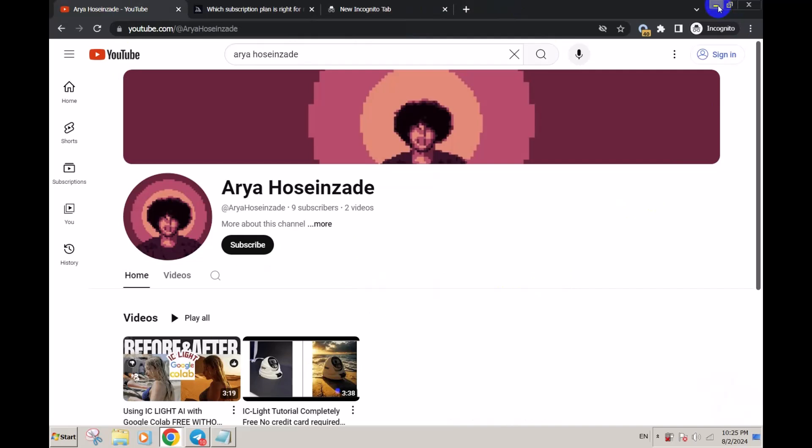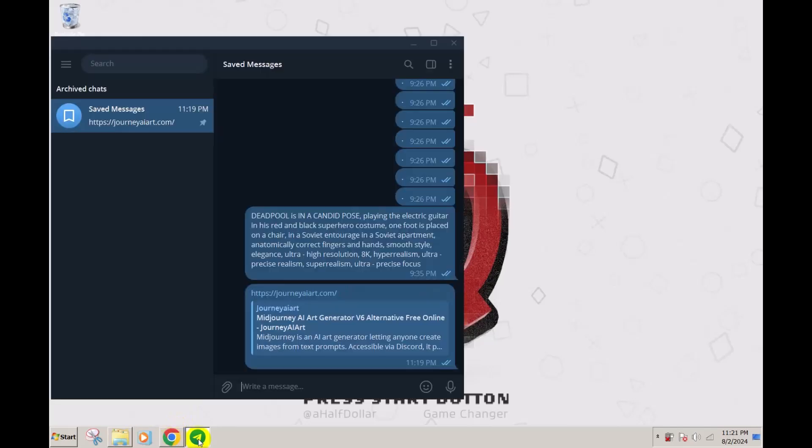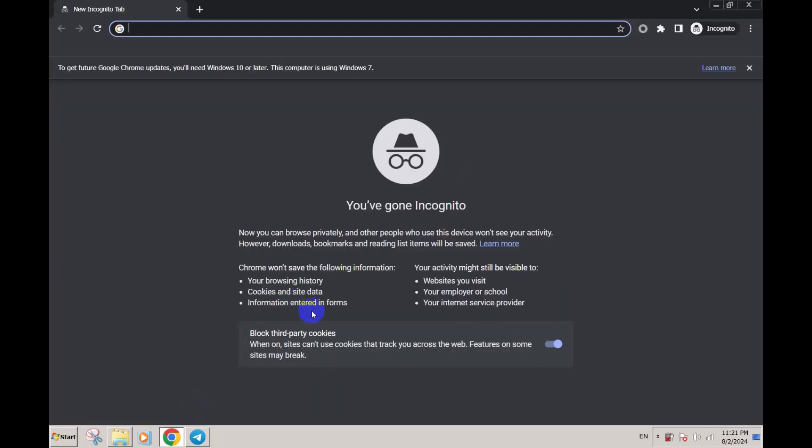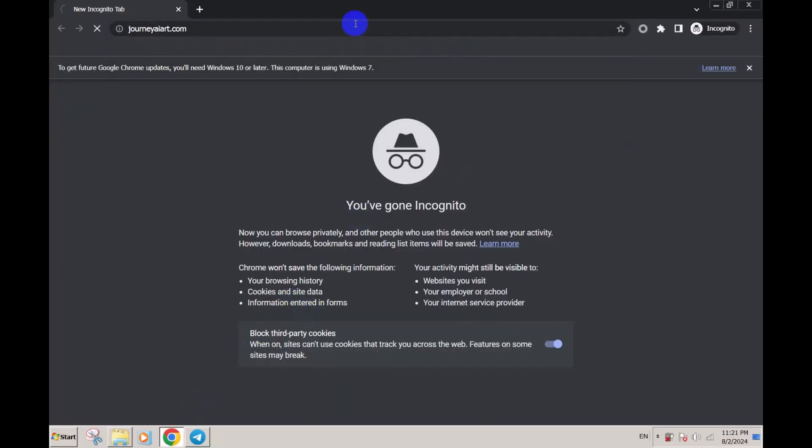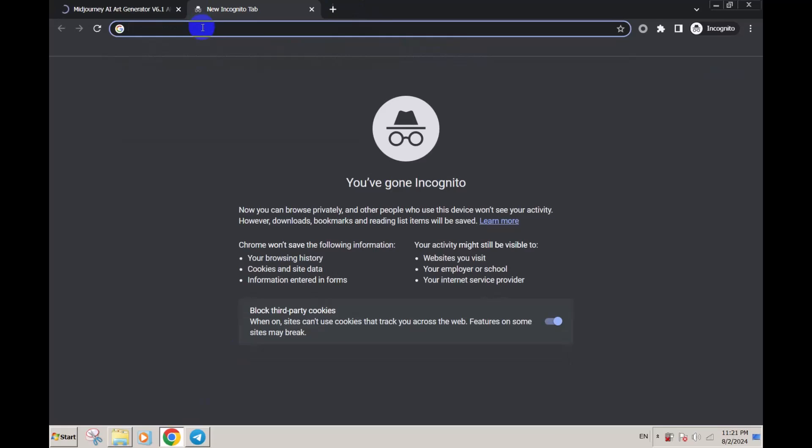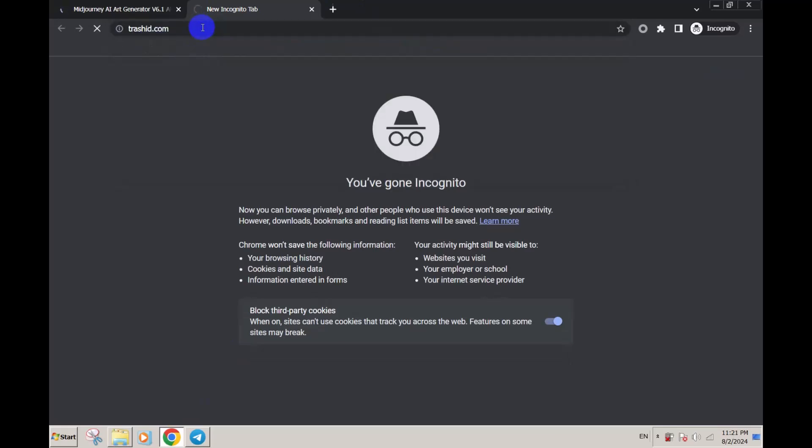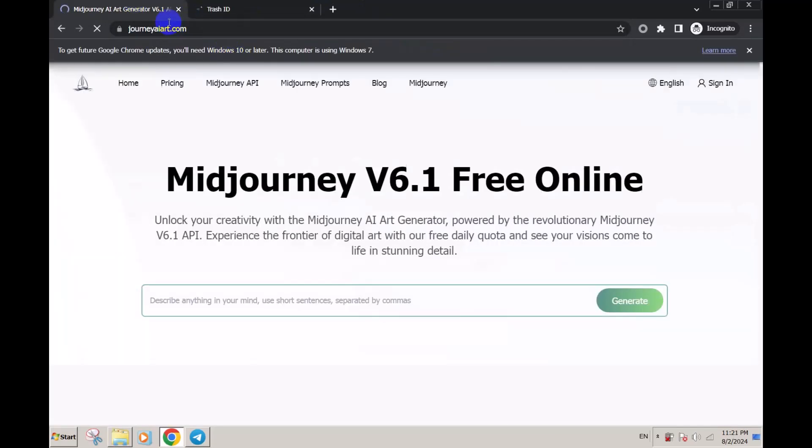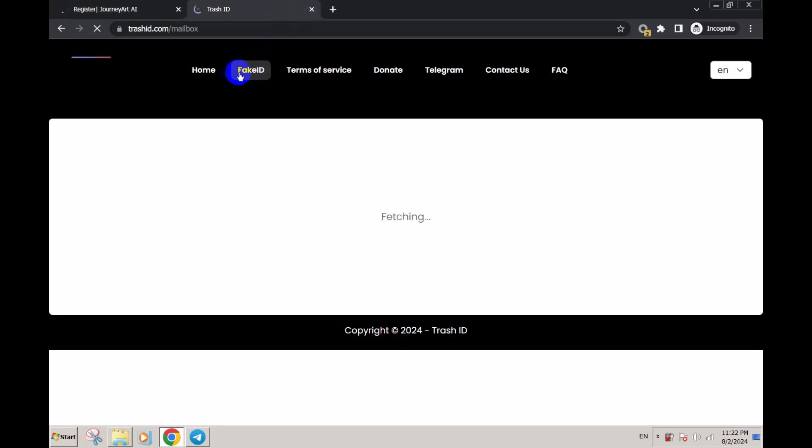So the first service I'm going to introduce is Journey AI that uses MidJourney and it's free. First, go to journeyaiart.com and sign in. I'm using temporary mail.